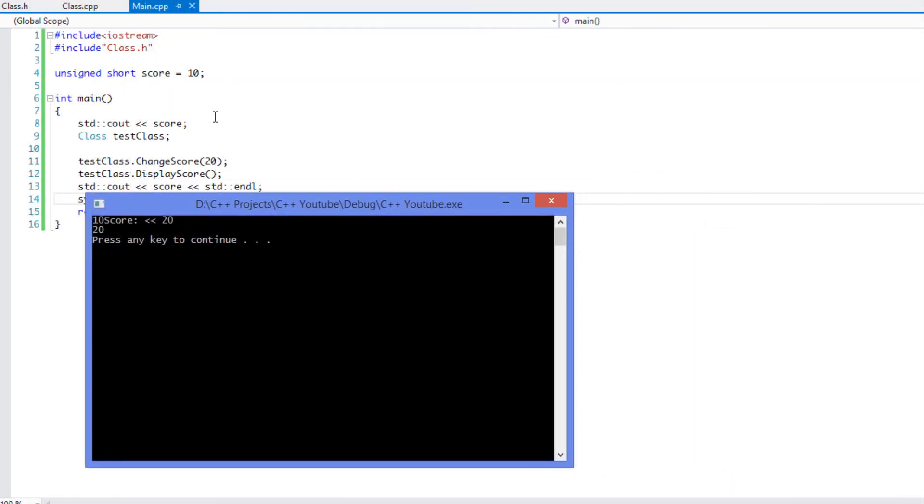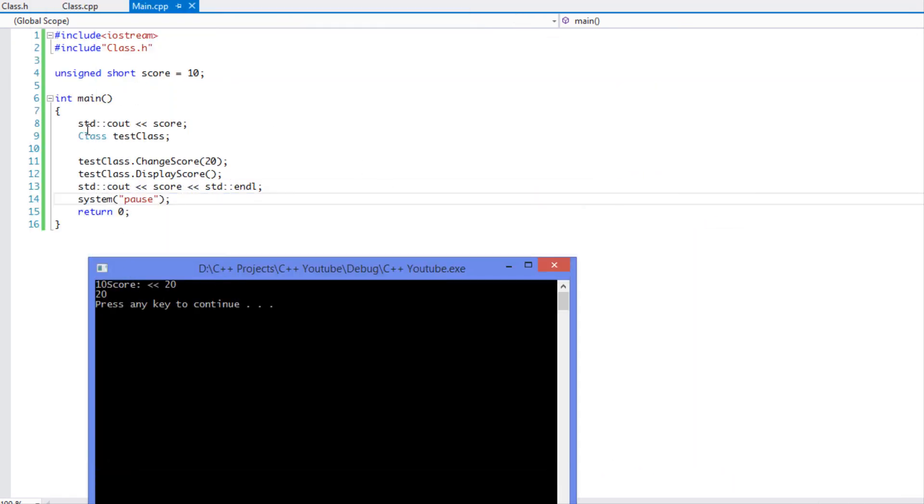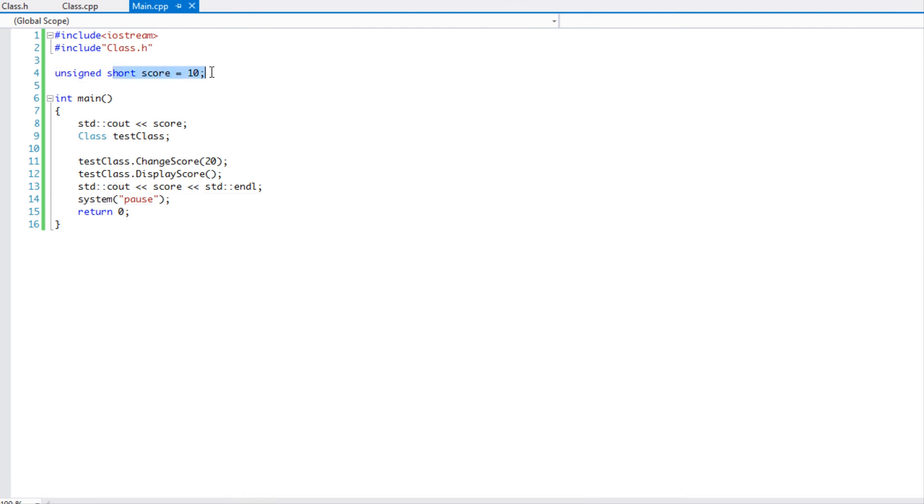So first of all we have 10 which is the original score. Then we changed the score, we said testClass changeScore, so we changed this to 20. And so we displayed the score and we displayed the original one from the main.cpp to see if it indeed did change.